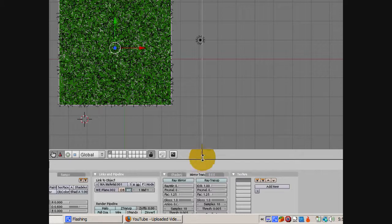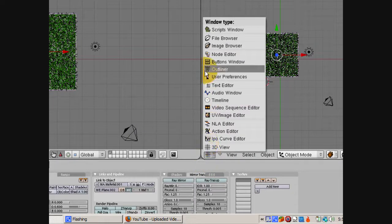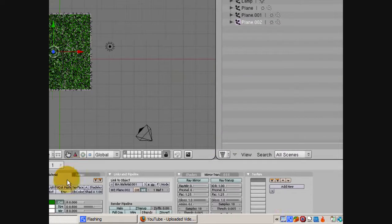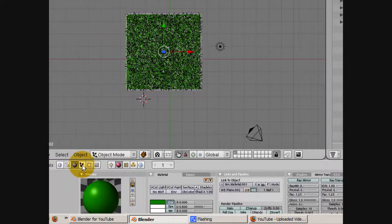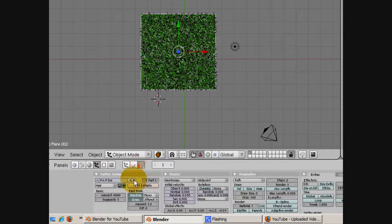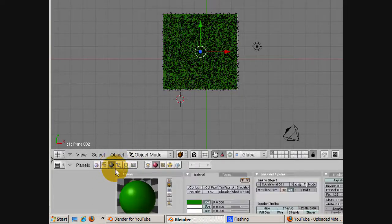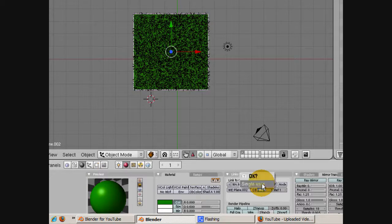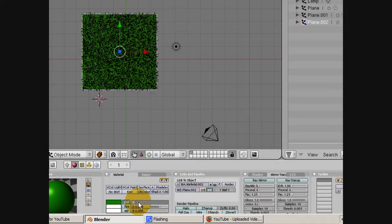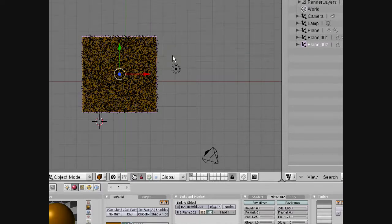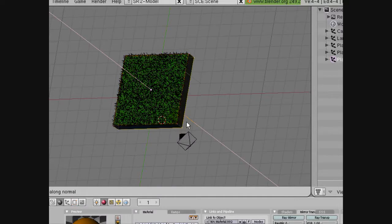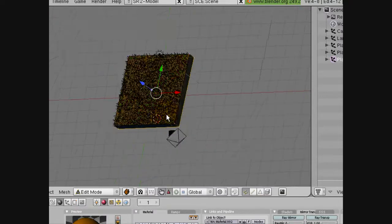But this third plane is going to be the ground, and I'll show you this by splitting the area. On the right window we'll do the outliner — you'll see there's plane, plane.001, and plane.002. Plane.002 is going to be the ground and it's going to be brown. We're going to delete the particle system for the third plane since we don't need particles on it — it's just going to be the ground. Then we go into single user by clicking on the number and making it single user. Then we set the color: red at 0.594, green at 0.474. We're going to extrude the plane down a little bit so it's like a brown platform for the grass. And there's the render.